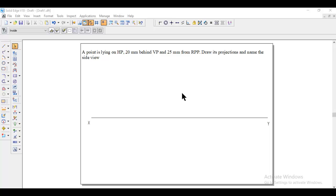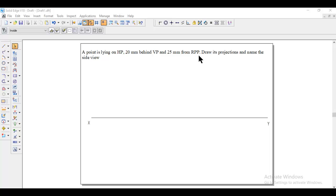Let me discuss the question. A point is lying on HP, 20 mm behind VP and 25 mm from right profile plane or RPP. Draw its projections and name the side view.